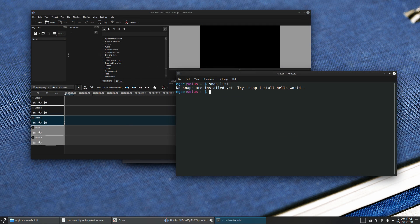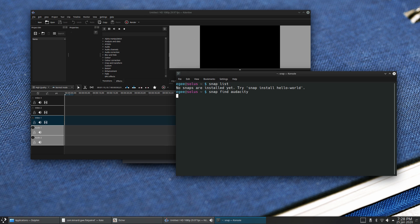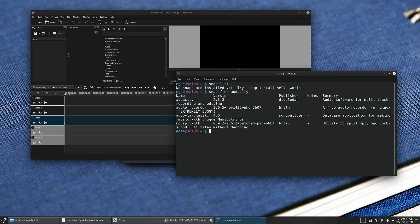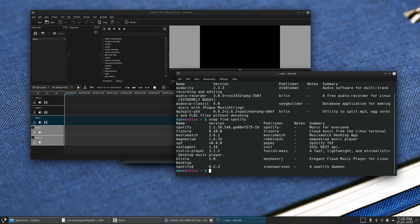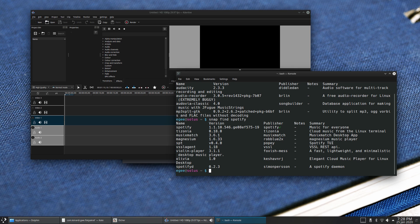Snaps are supported out of the box, though you can only seem to access them or interact with them through the terminal. At least, I didn't see any way of accessing them through the software center, which is kind of a weird thing.